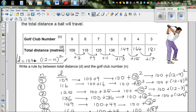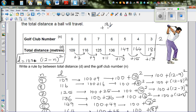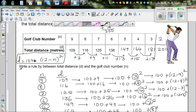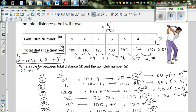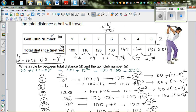Now let's check whether the formula works for club number 2. If we carry forward the pattern, we should add 19, so 181 plus 19 is 200. Using the formula: D = 100 plus (12 minus 2) squared = 100 plus 10 squared = 100 plus 100 = 200. It works! So the formula D = 100 + (12 − N)² correctly relates the total distance to the club number.